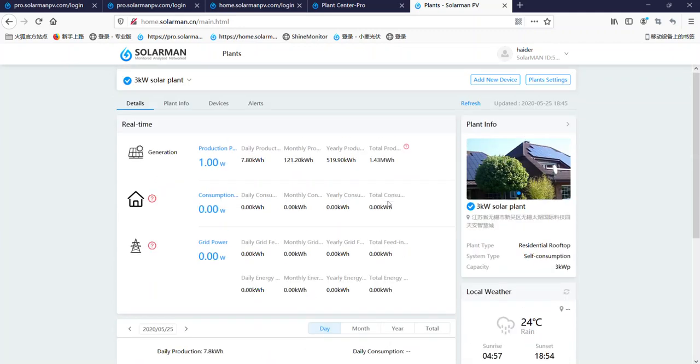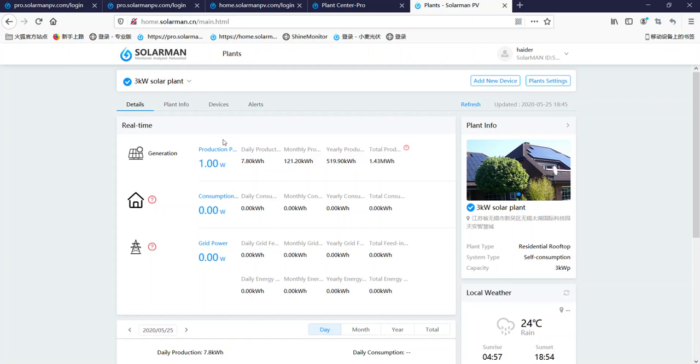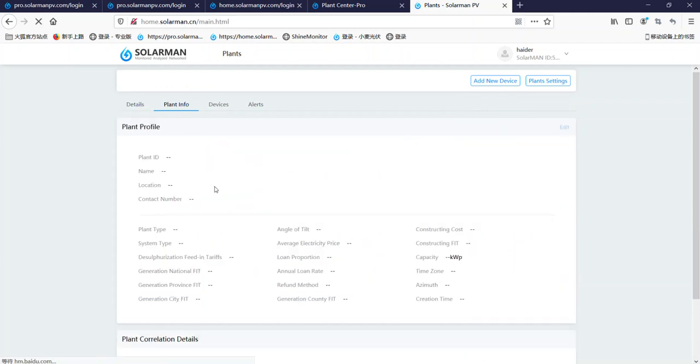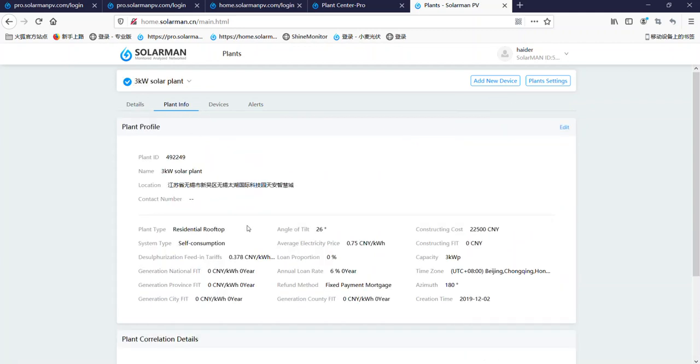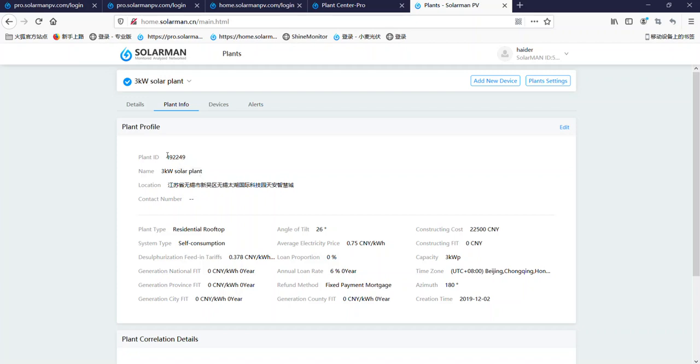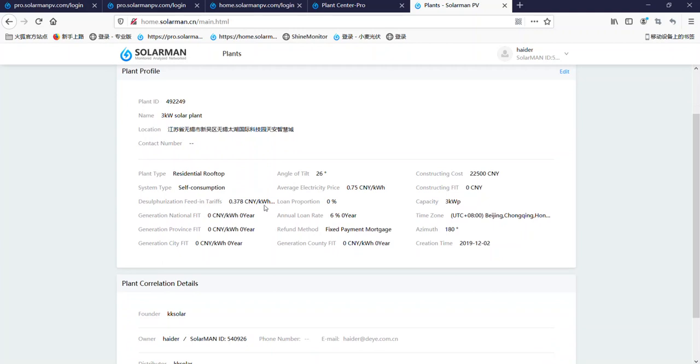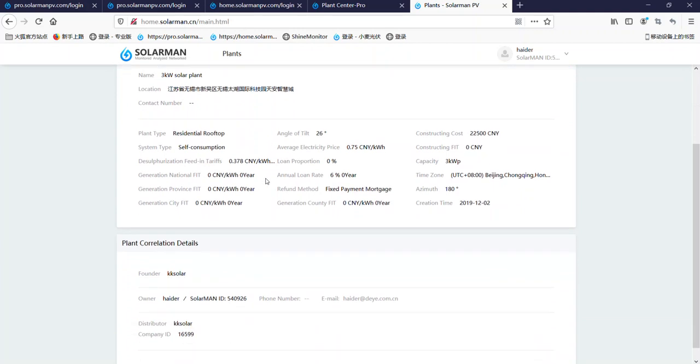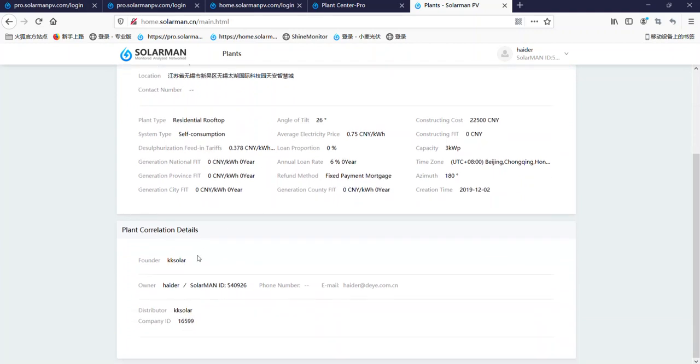Here's the plant information. So let's see the plant information. This plant ID, this ID is the solar plant ID. And here you see the founder, that is my account.